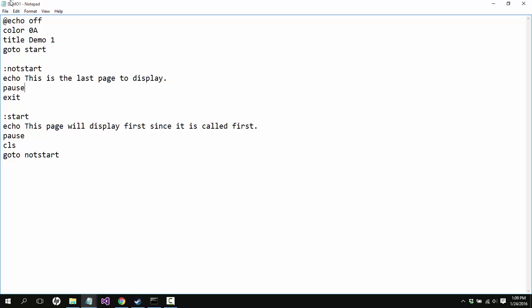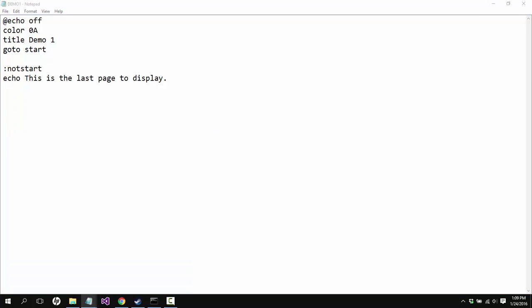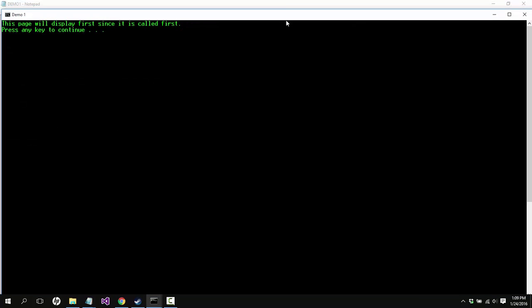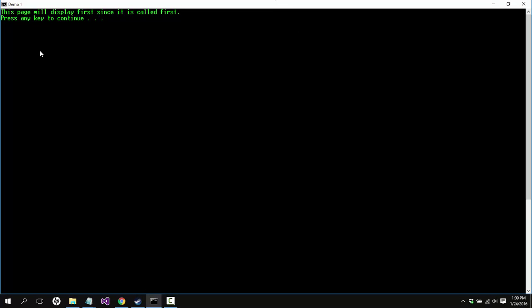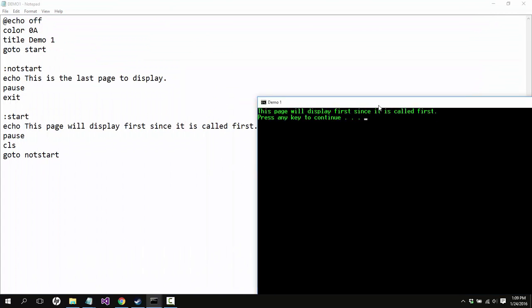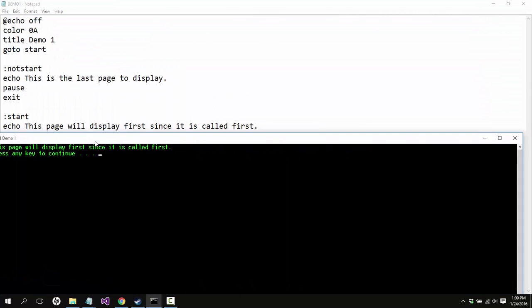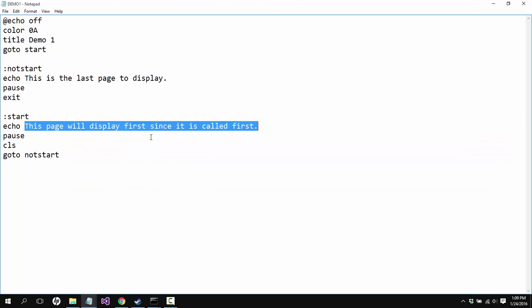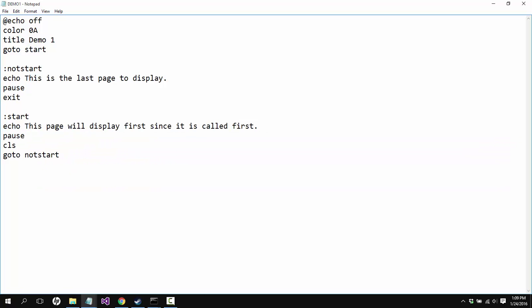So let me go ahead and go over here and start up demo one. Okay, as you can see the title up here is demo one and it says this page will display first since it is called first, which is exactly what is happening. Here, this page will display first since it is called first.